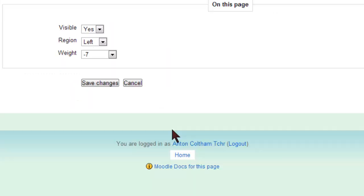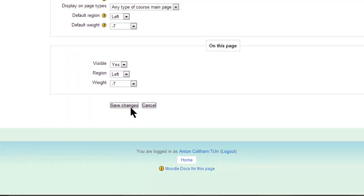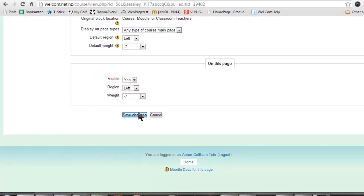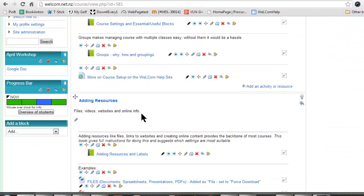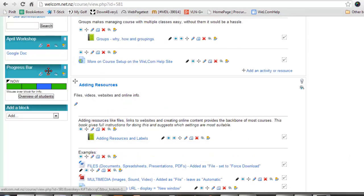So once you've finished, go to the bottom, save changes, then click and drag it to the top right.